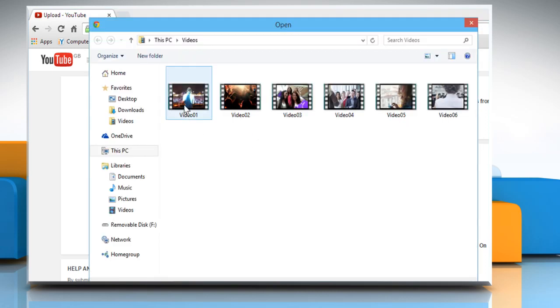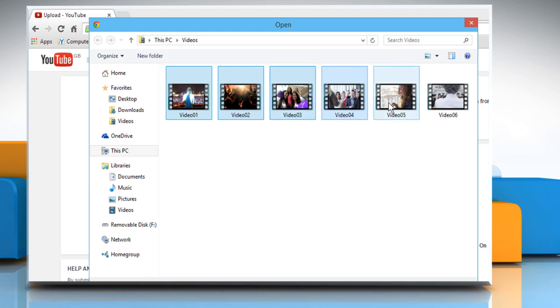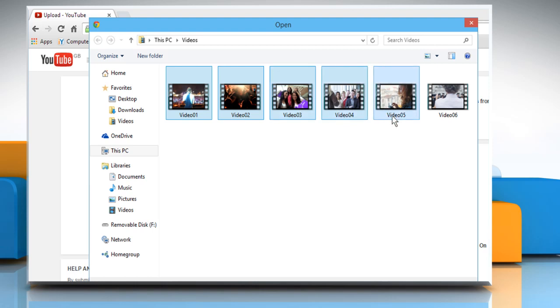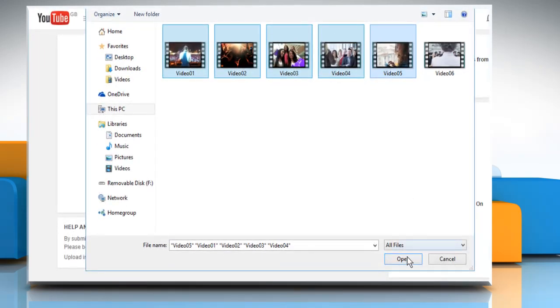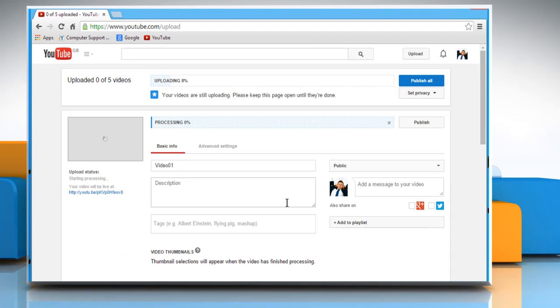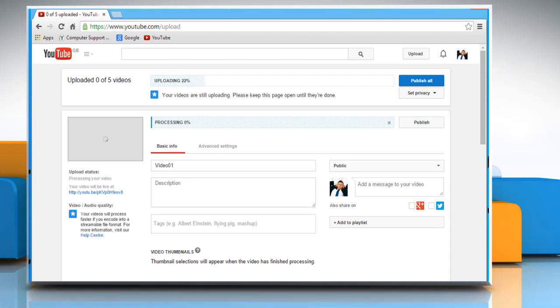Select multiple video files by using the Ctrl key on your keyboard and then click Open. It will start uploading all the selected video files one by one.